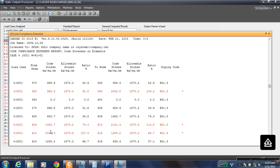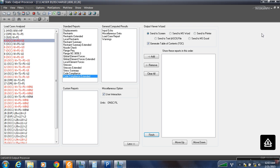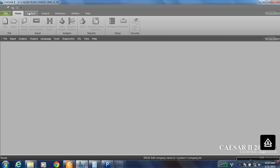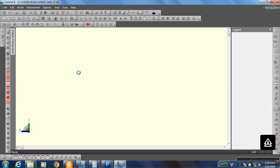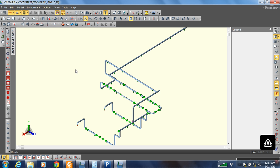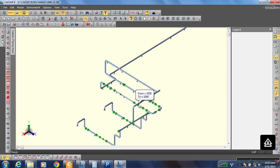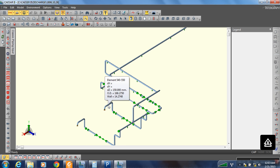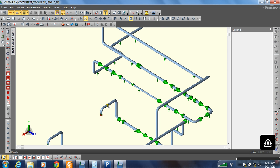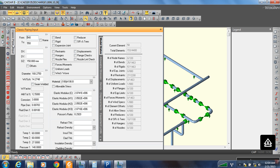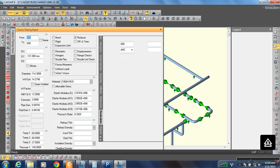We are getting an error at nodes 583 and 610. Let us try adding some supports at nodes 581 and 610. Let us see where node 580 is — I think it comes over here. Let us go to node 580.